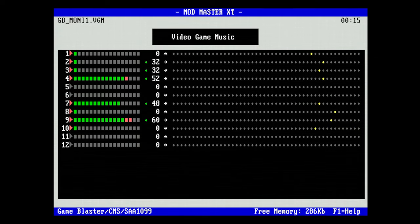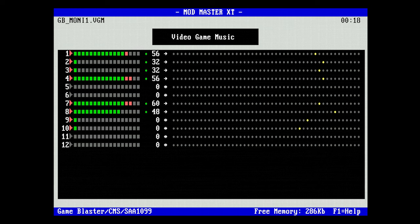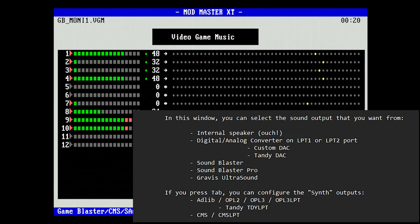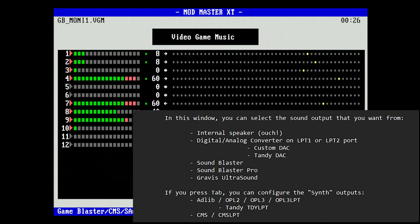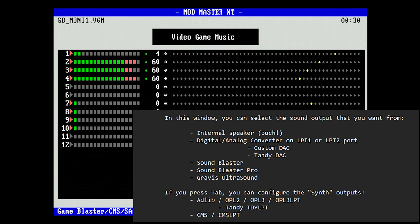Mod Master does not only play CMS files, but also OPL, Tandy, and a lot more. As we can see, it supports the CMS LPT, the OPL2 and OPL3 LPT, the COVOX, and the Tandy LPT.